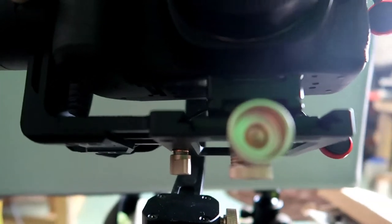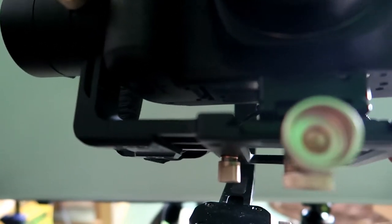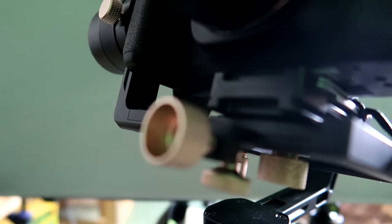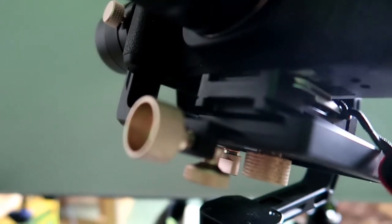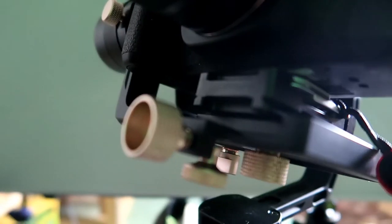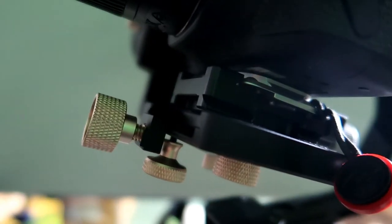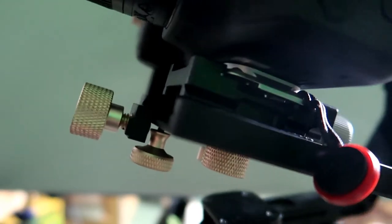Once you get it set up where you want it, screw it in tight and you got your Arca Swiss compatible clamp. It's really got a nice feel to it when you unscrew it and screw it back in.